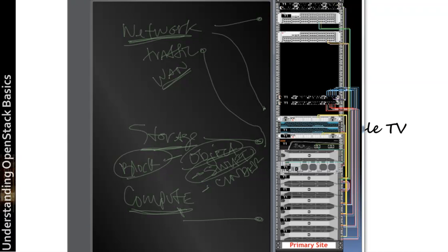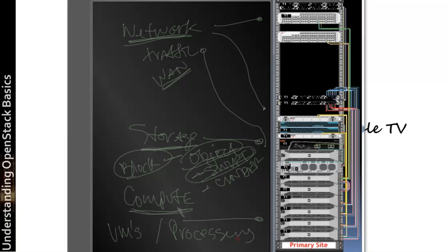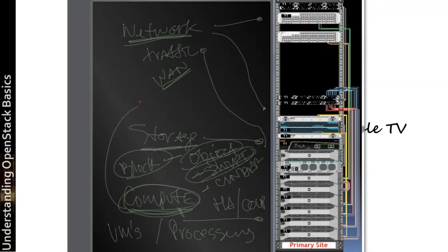And then compute here, you have the normal suspects. So this is managing your VMs, all of your virtual machines. You're getting your processing power here out of this system. You have HA, you have Coupe, you have all of those things that you need in a standard compute environment.